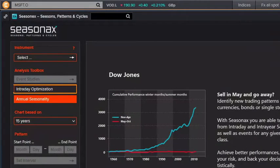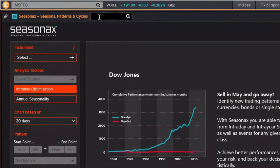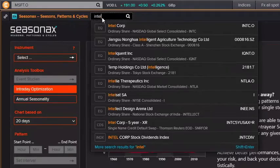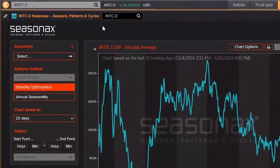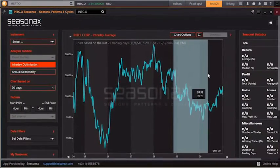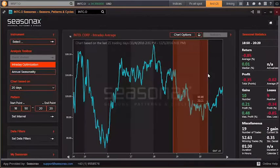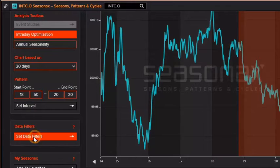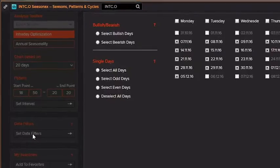Seasonaxe also provides intraday seasonality. These charts can help optimize your profits and save time in everyday ordering. Use the panel on the left to change the chart parameters, for example, by applying data filters.